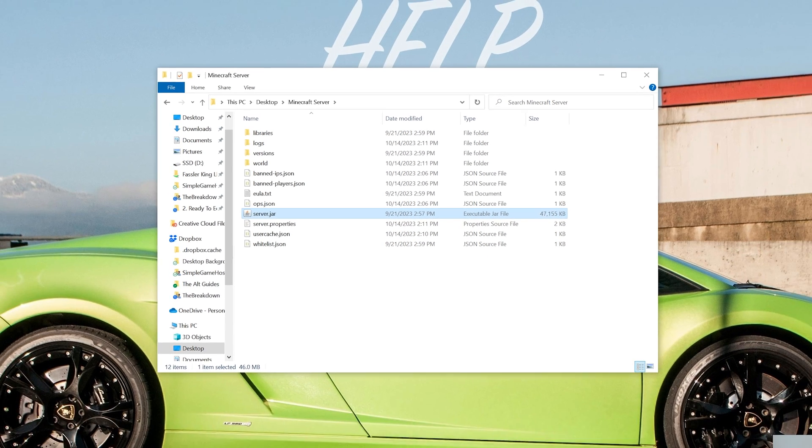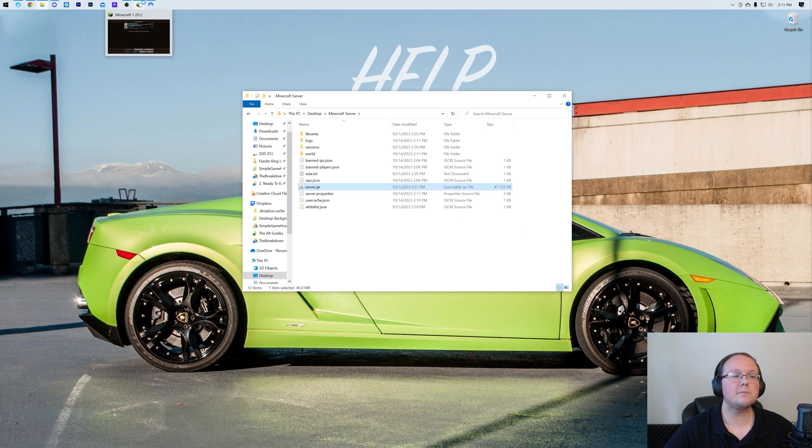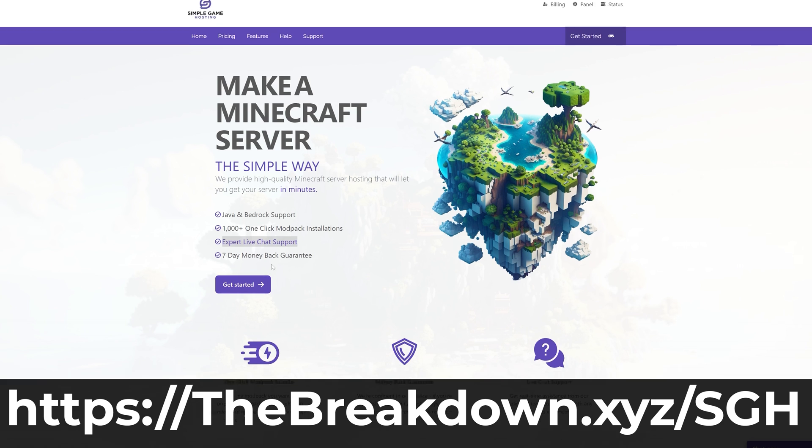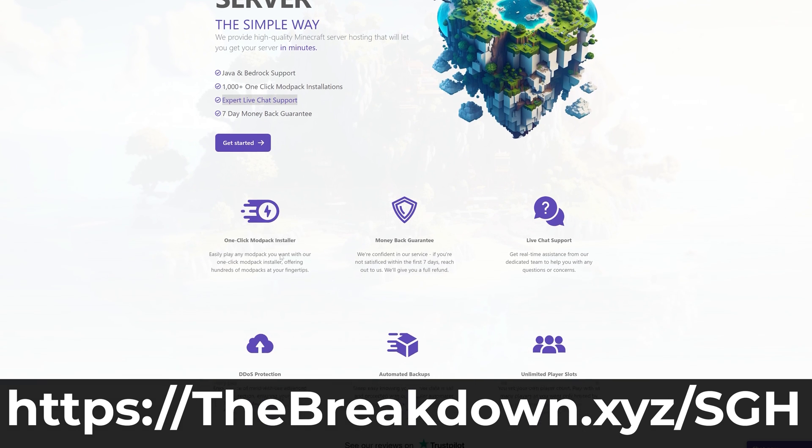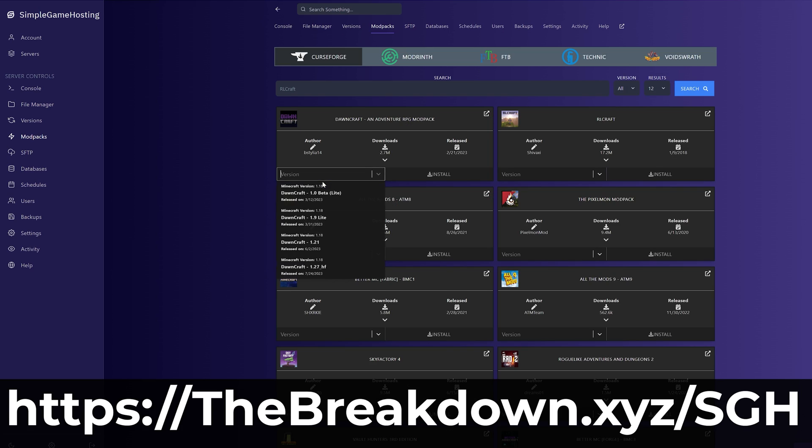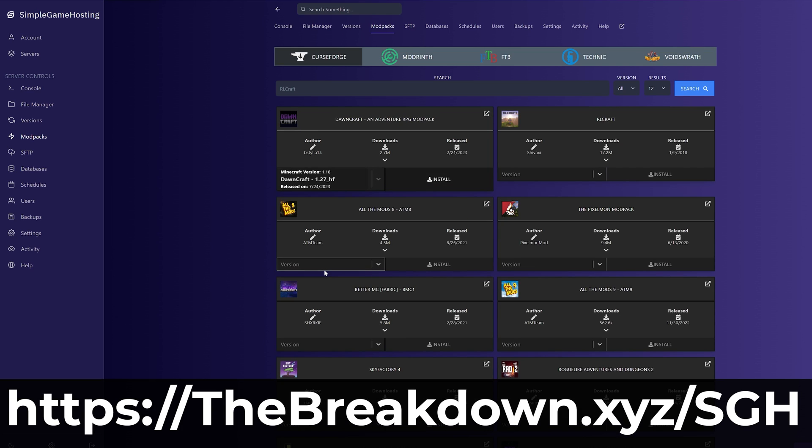And while we're doing that, a message from our company, Simple Game Hosting. Go to the first link in the description down below thebreakdown.xyz/sgh to start your very own 24-hour DDoS protected Minecraft server where you can easily enable flight, add mods, plugins, and we even have a one-click modpack installer to make installing those extremely easy.